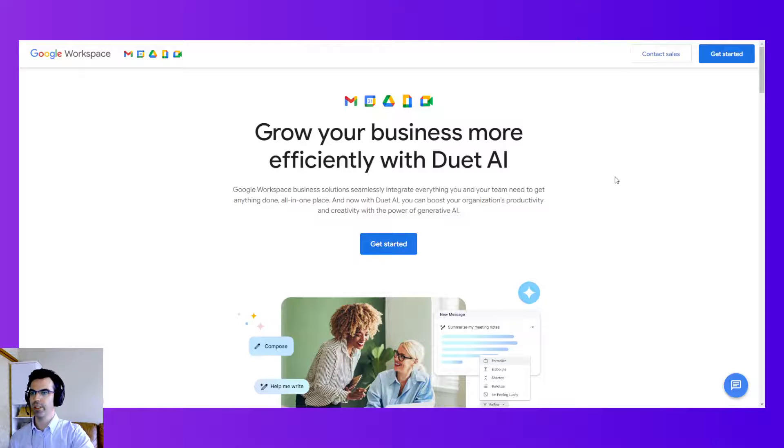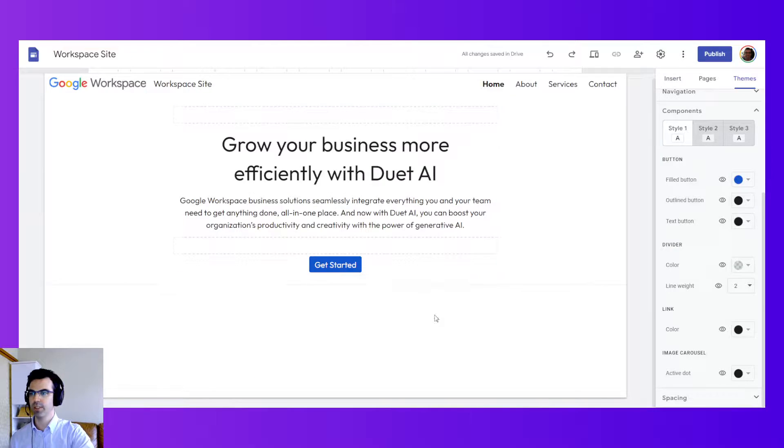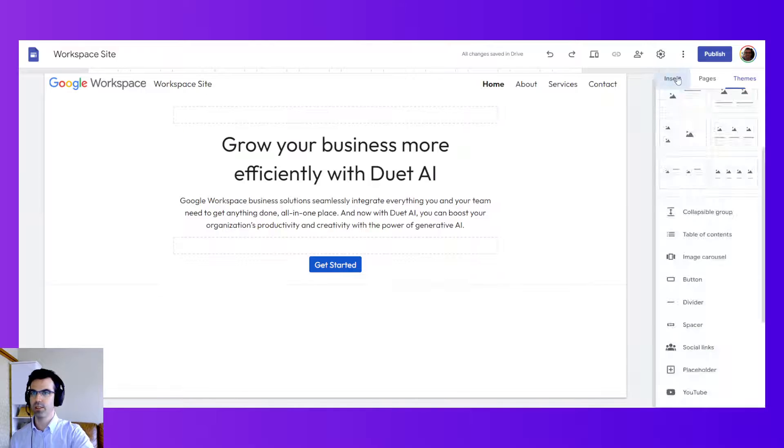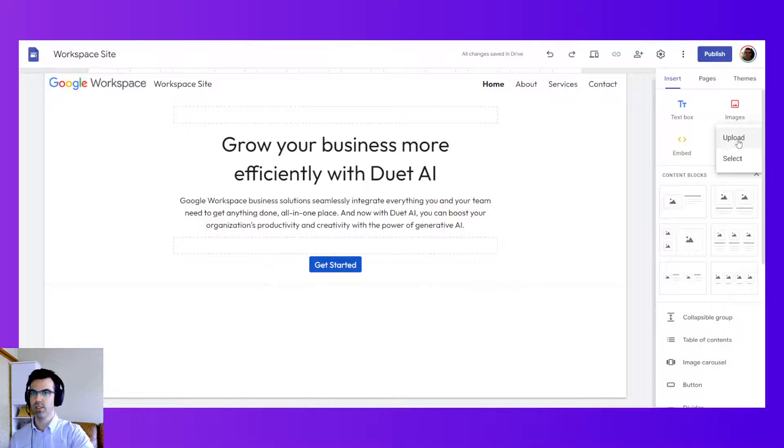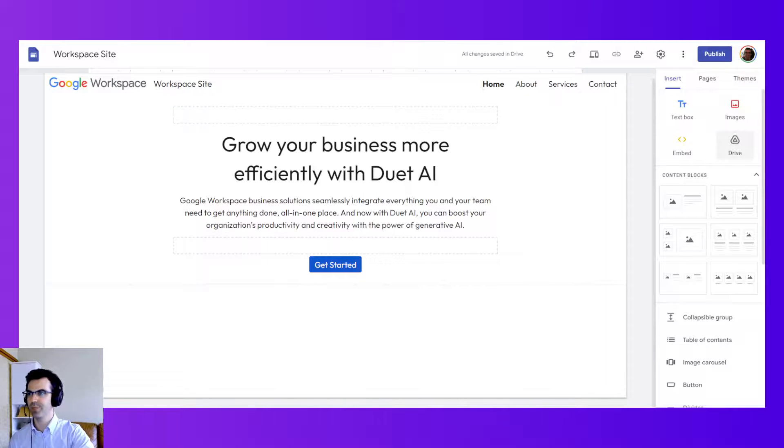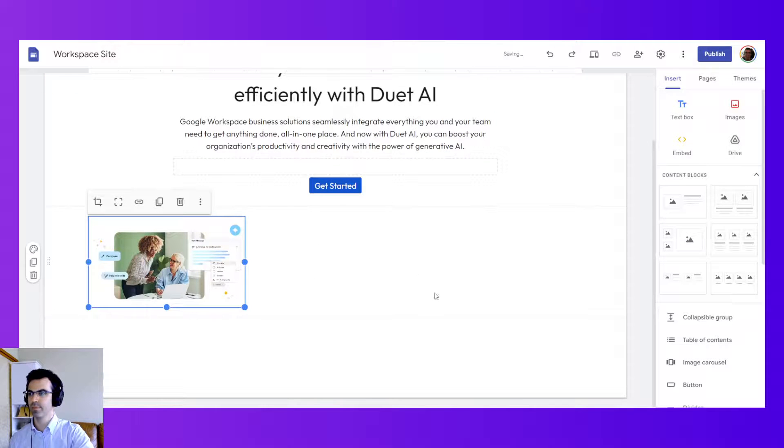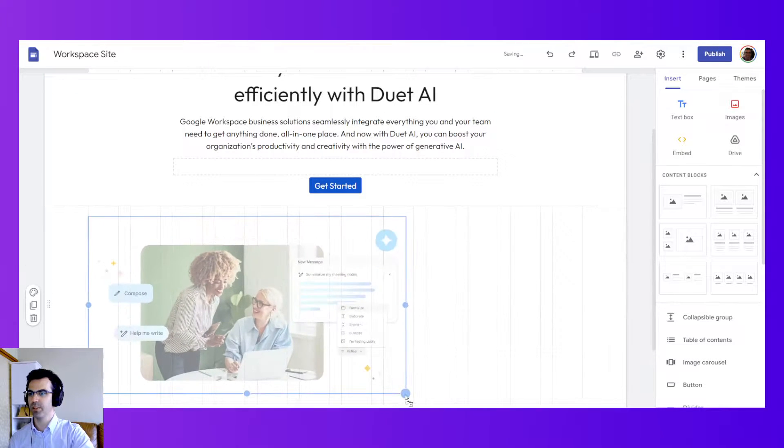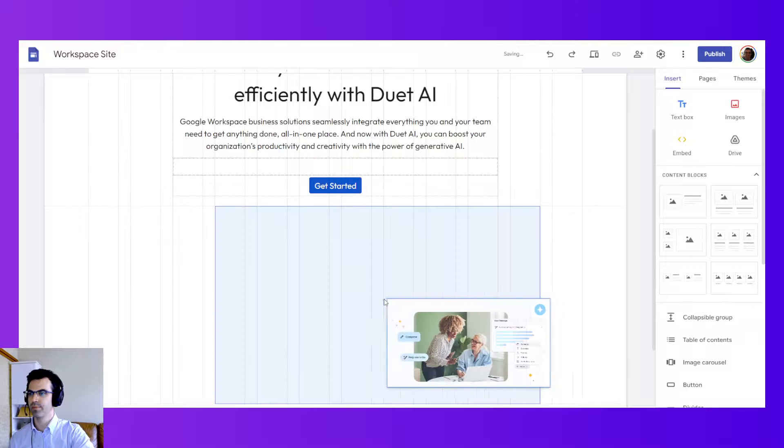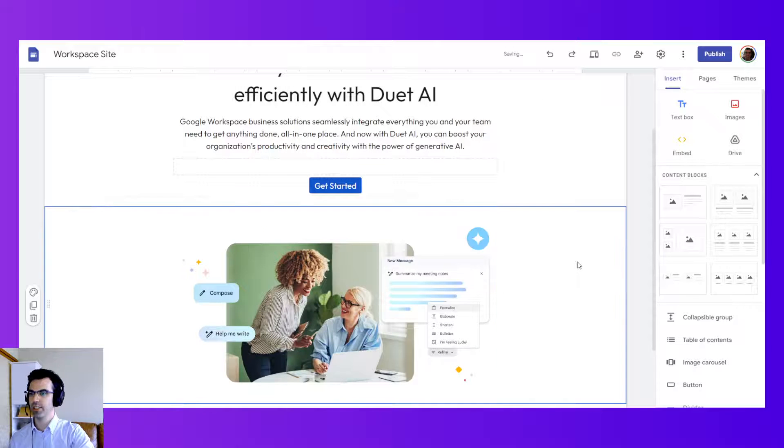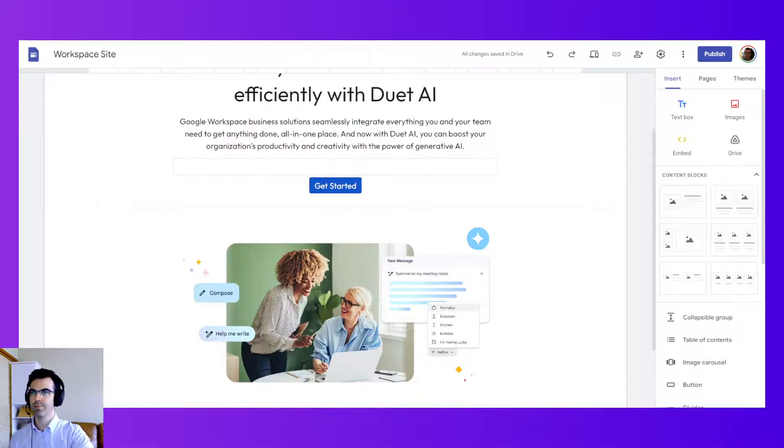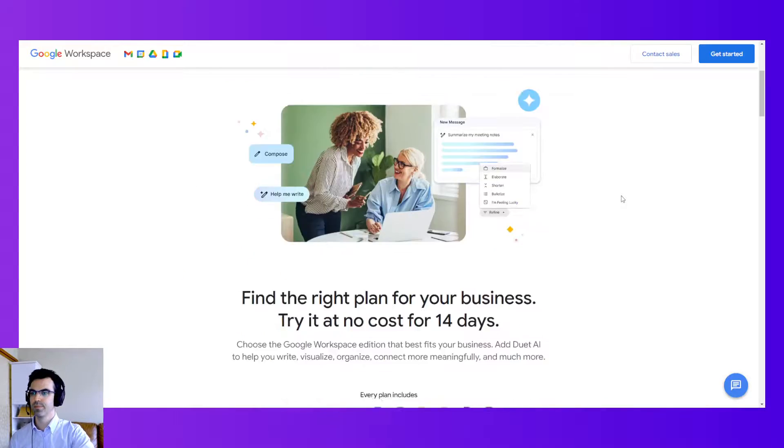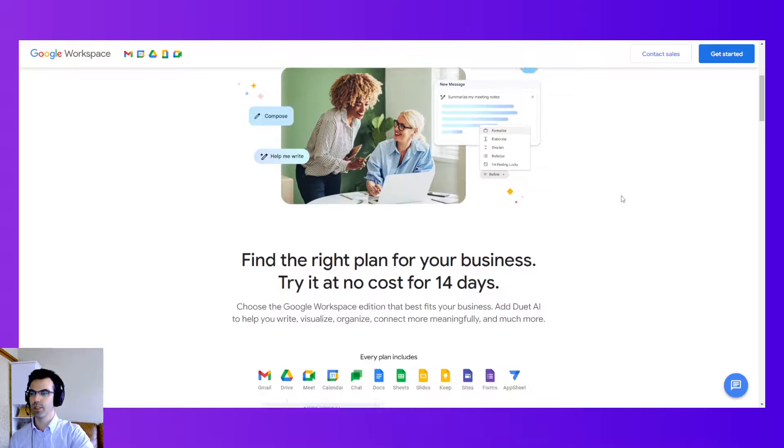So we're getting closer, right? Let's insert an image. Insert, images, upload. Upload this from my computer. I've prepared the image already. I've downloaded it. And I'll center it here. There you go.